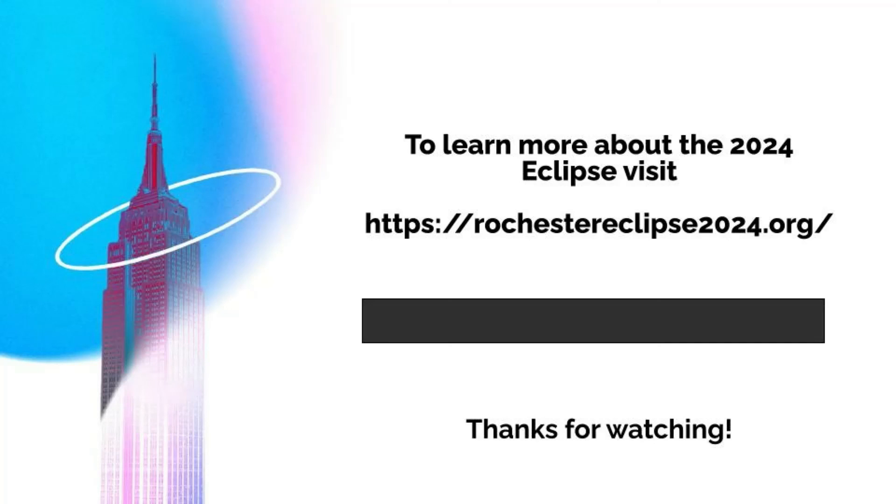We hope you enjoyed this update about the 2024 total eclipse coming to New York State. For more, please visit rochestereclipse2024.org. Thank you and have a great day.